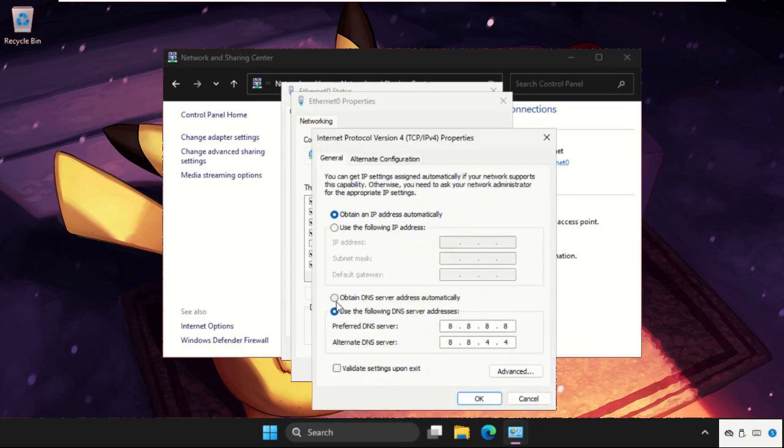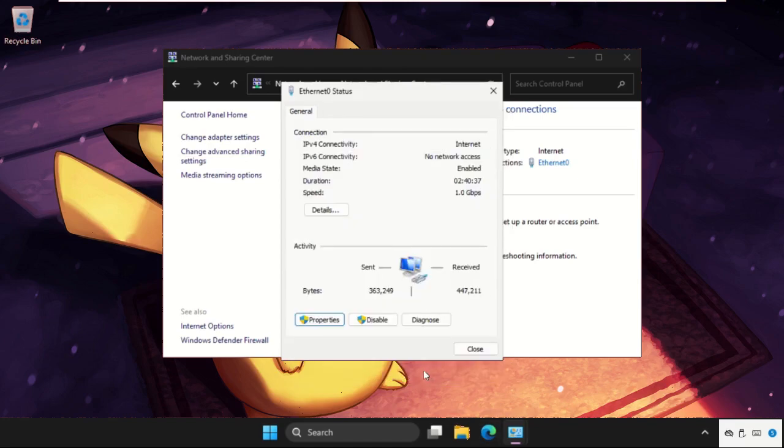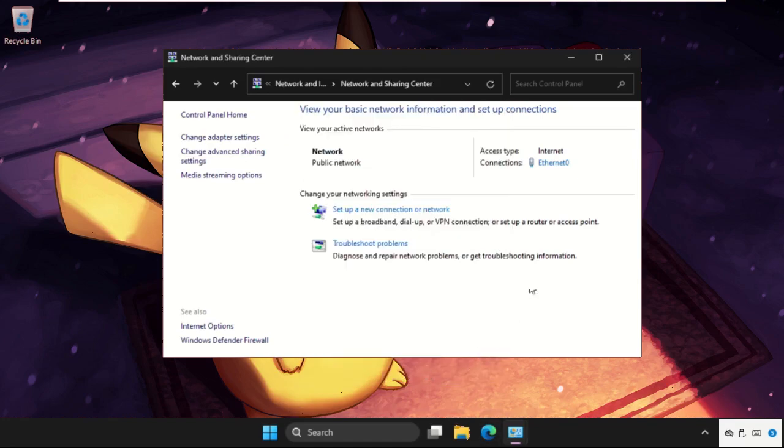And we need to select this option: Obtain DNS server address automatically. Then click on OK and check if the problem is solved or not.